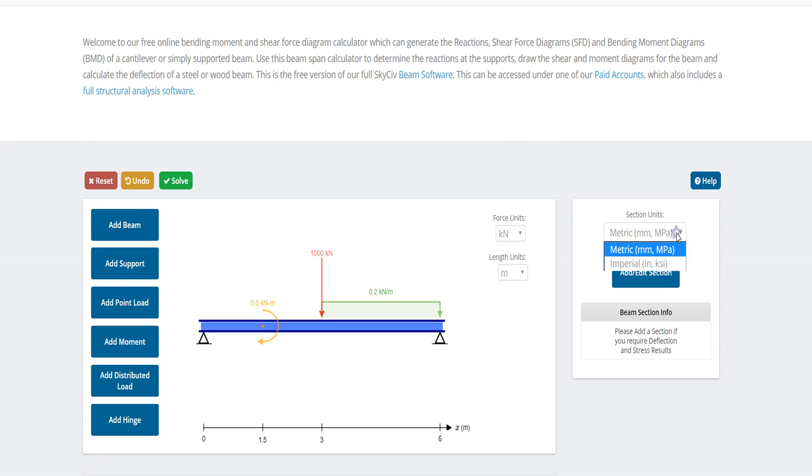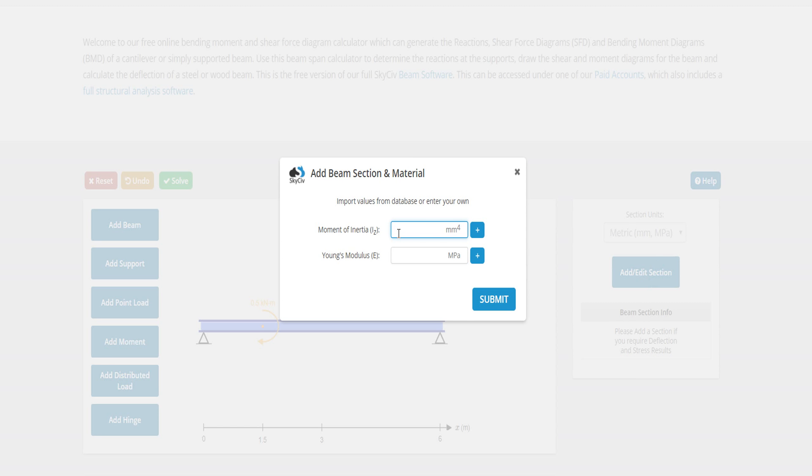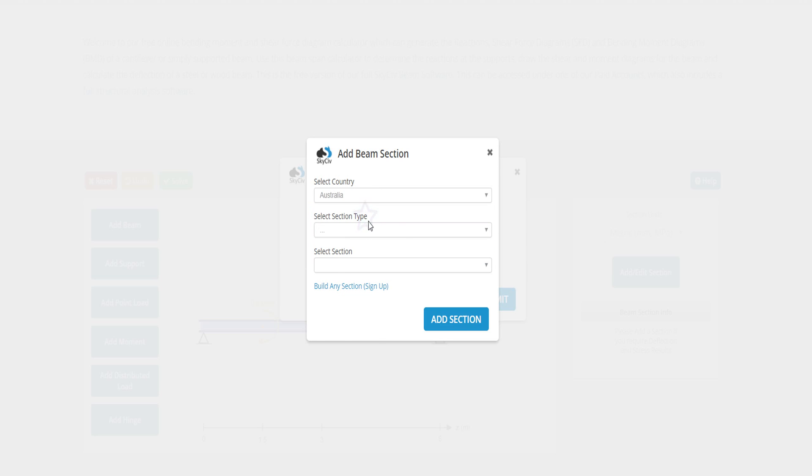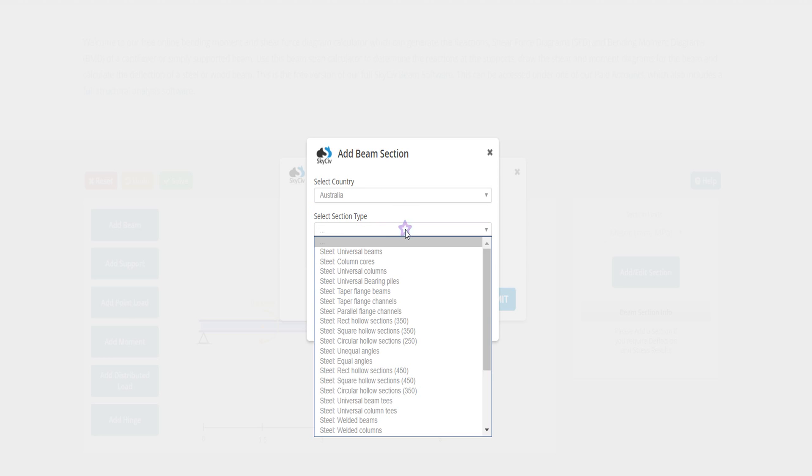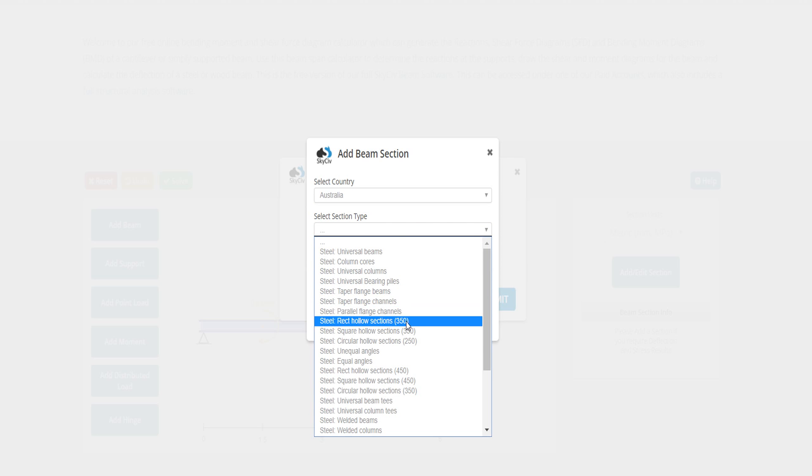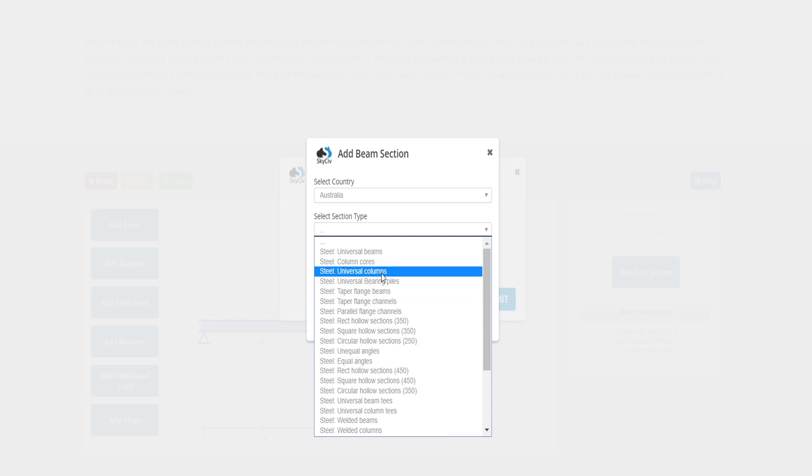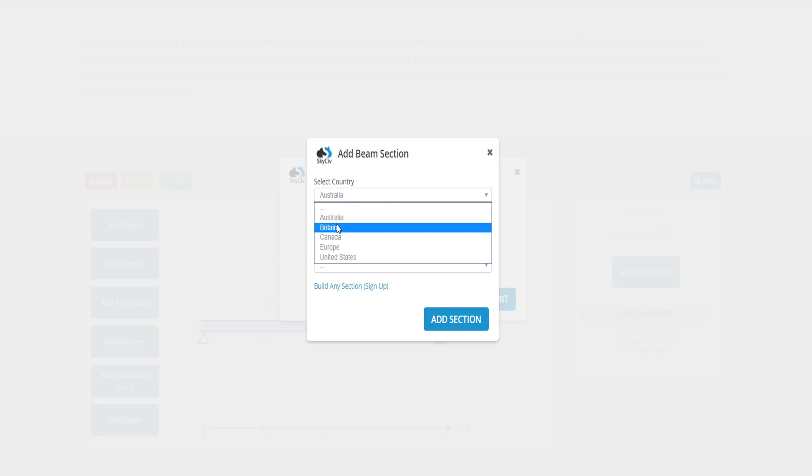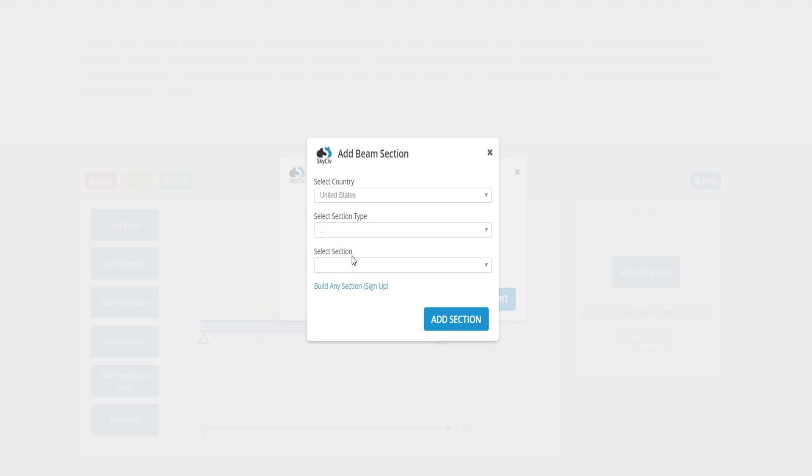You can also change from here, metric or MPa. Add section. Select country and section type. The section type is universal. My country is Bangladesh and we follow the US guideline. Select section - there is no section. If you buy this site, then they will give you the section.